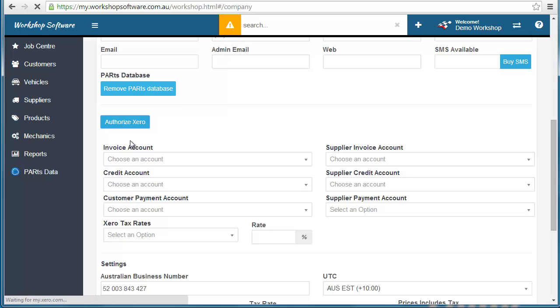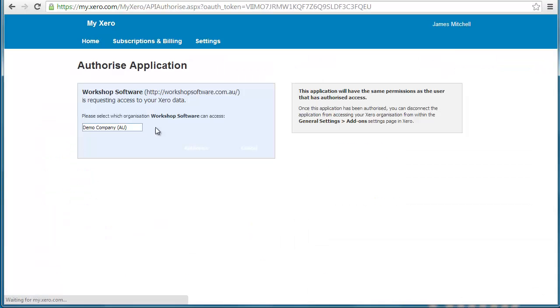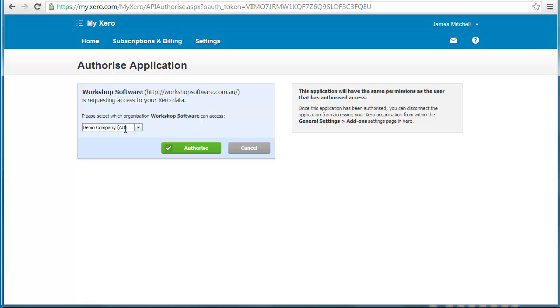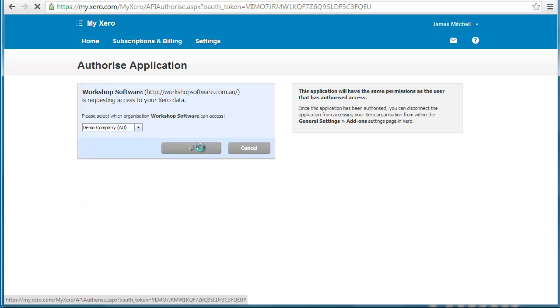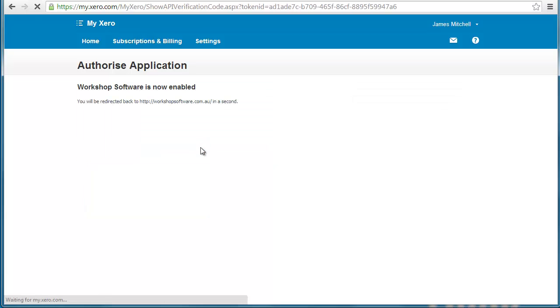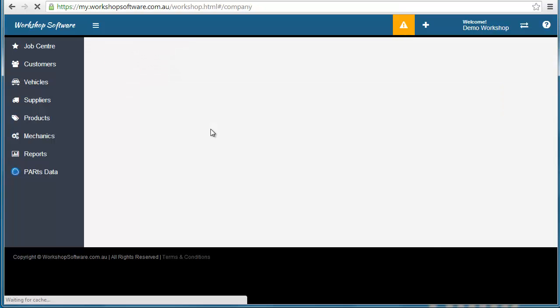I may need to log in at this stage, but if you've already logged in it will ask you which company you want to authorize. So you choose your company. In this case I'm going to authorize the demo company, but you would normally authorize your actual company you use.